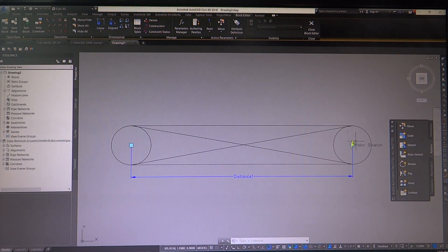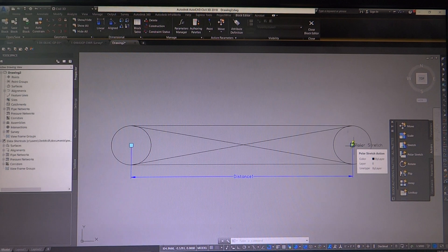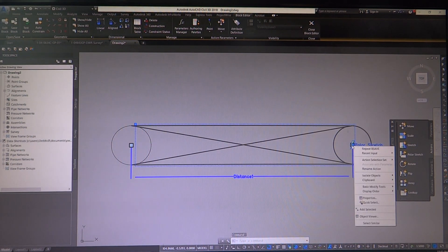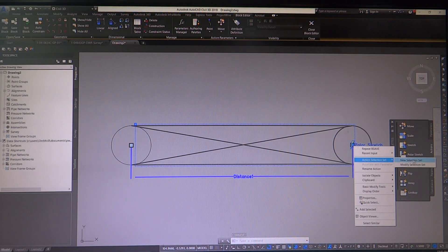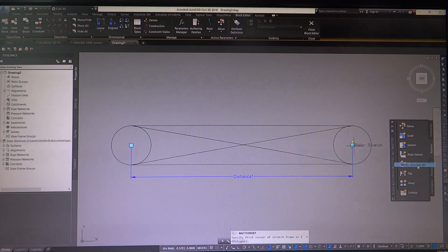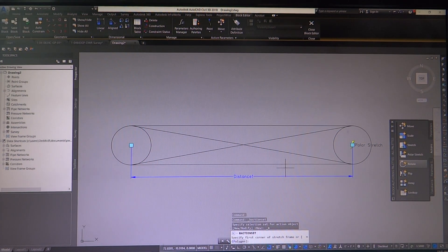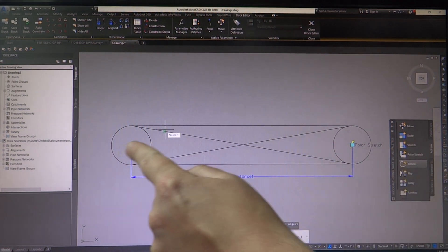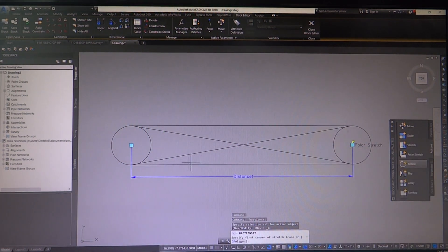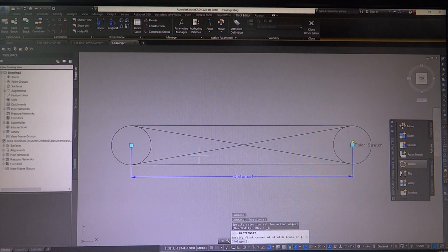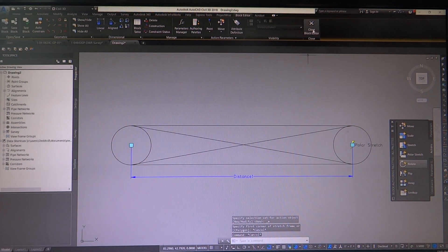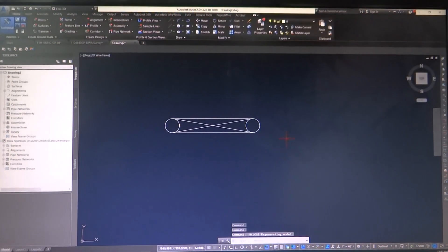If you do have to go back and edit those boxes, you can right-click and go to action selection, then modify set selection. It will say specify first corner of stretch frame, and then you can go play around with where you want that box to be. But I don't want to do that, so I'm just going to close this block editor.